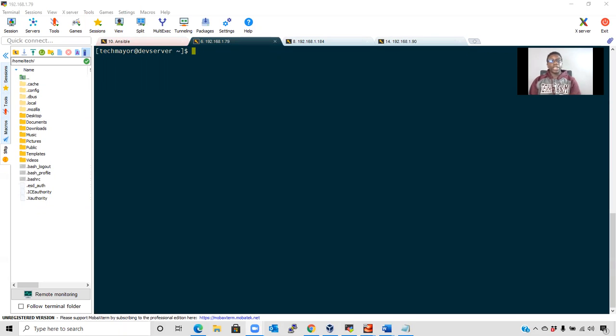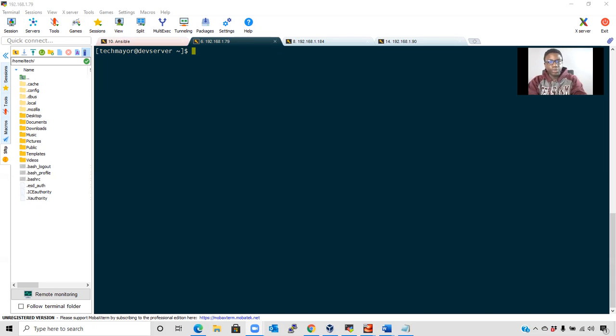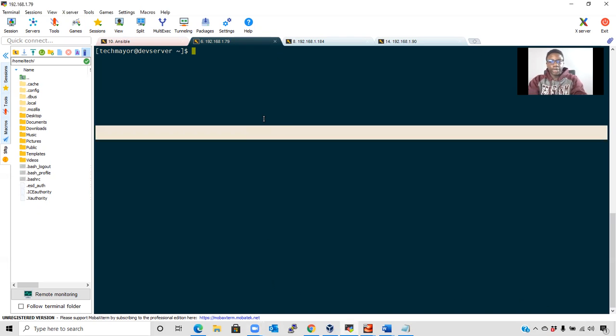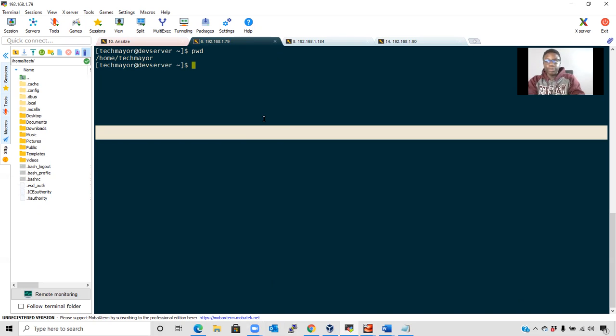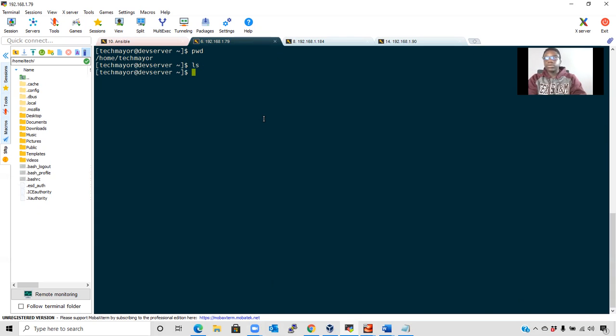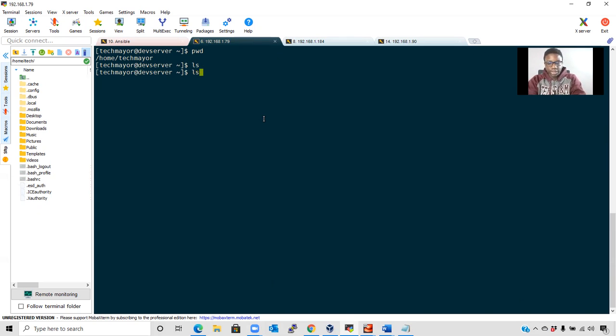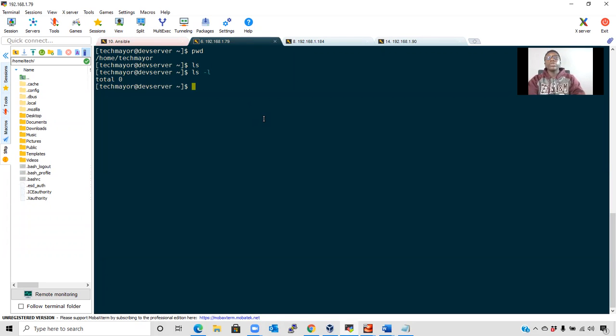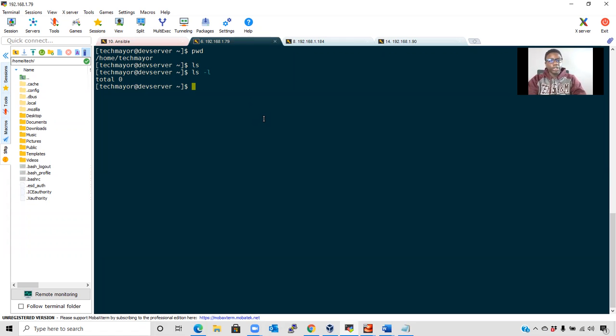This is my Linux terminal and I am in my home directory. To check that, you use the pwd command, which means print working directory. It shows where I am: /home/techmayer. To see the content in this directory, you use the command ls. ls doesn't show much information in readable format, so I'm going to use ls -l. There are more options we can use with ls, but I'll talk about that in my next video. As you can see, it displays nothing here because I don't have anything in this home directory.